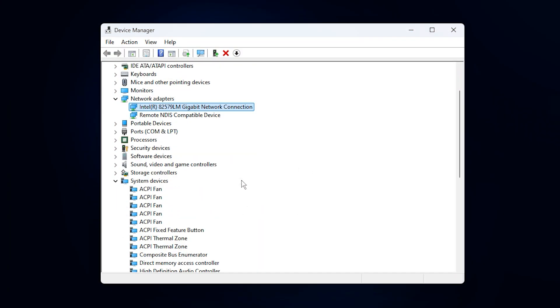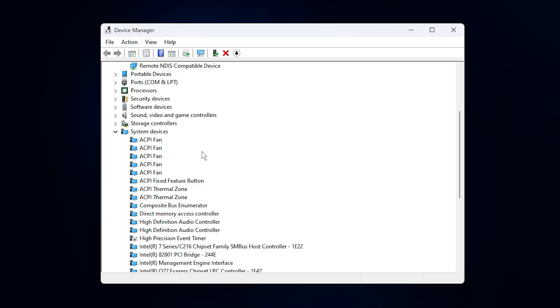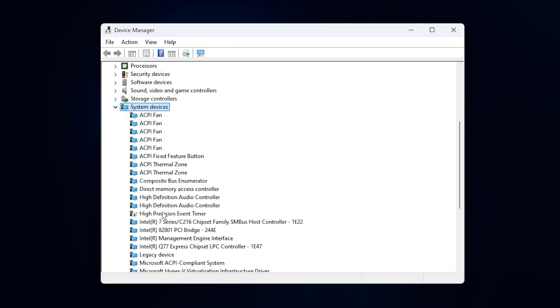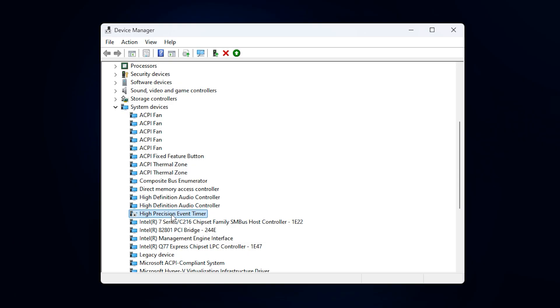Next, while still in Device Manager, scroll down to System Devices and locate the High Precision Event Timer, HPET. Although HPET is a system timer designed for accuracy, on many setups it can actually cause micro-stuttering and frame drops. Disabling it often improves performance and smoothness in games.